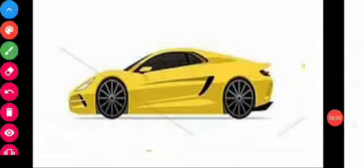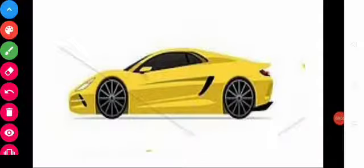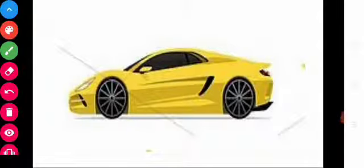Now I have some objects with me and I will show all these objects one by one, and you will guess whether the object belongs to side view, top view, front view, or back view.